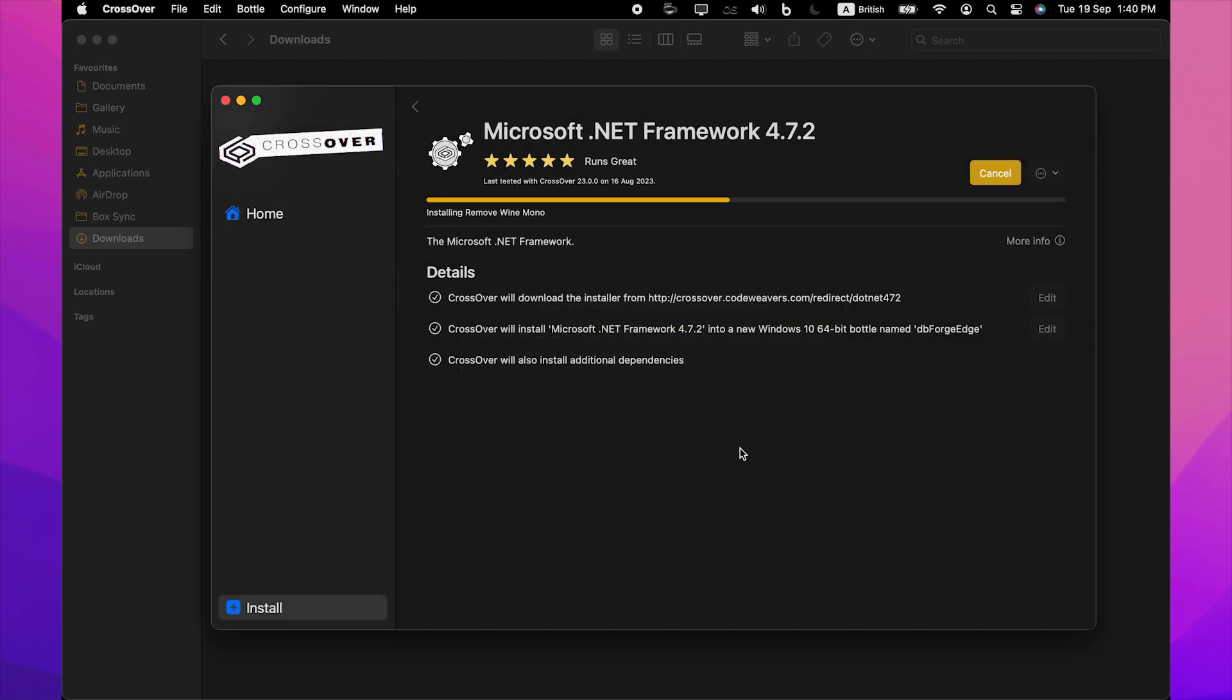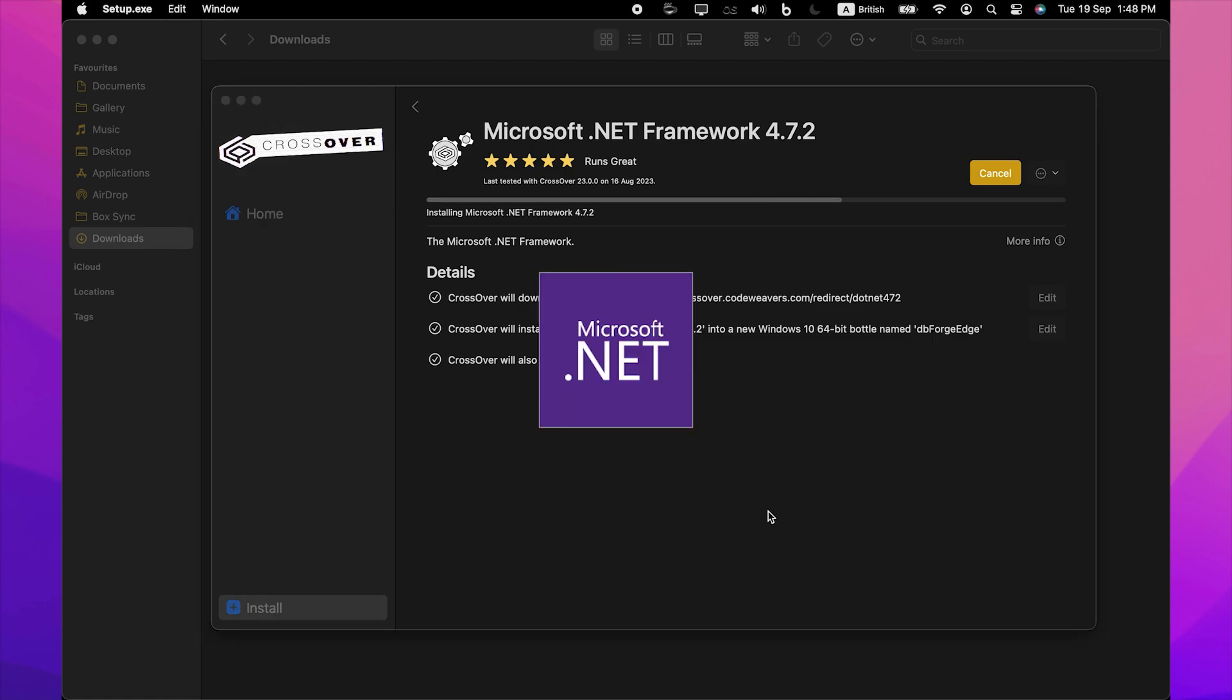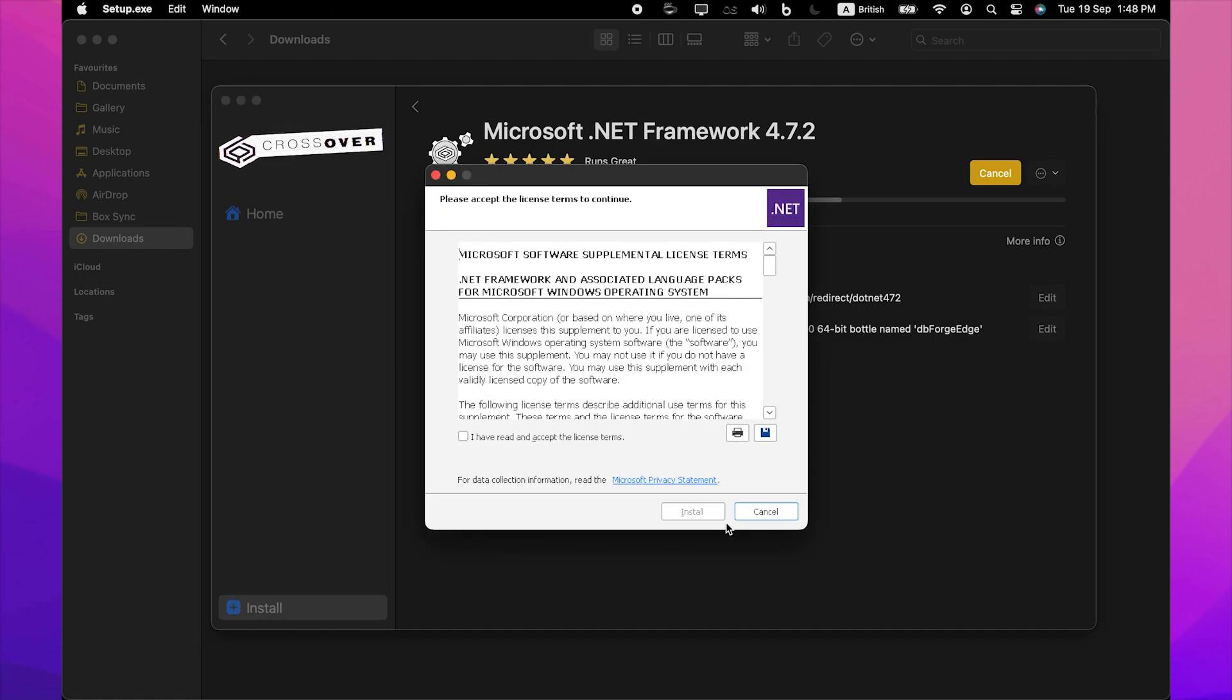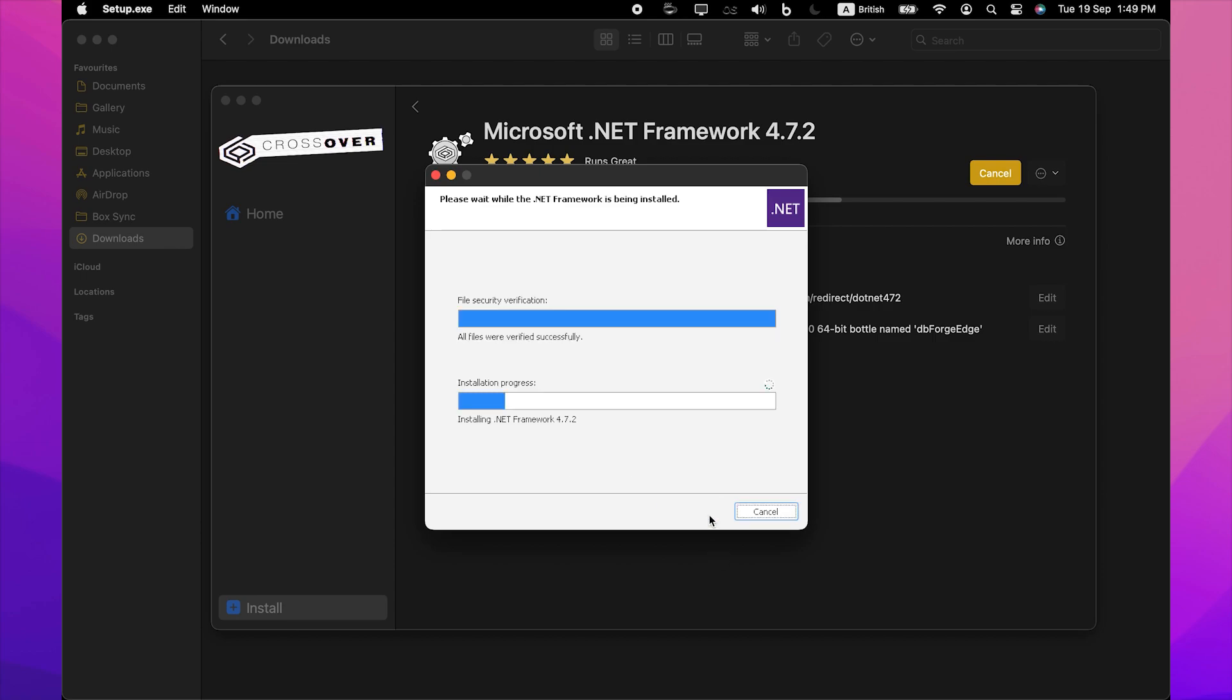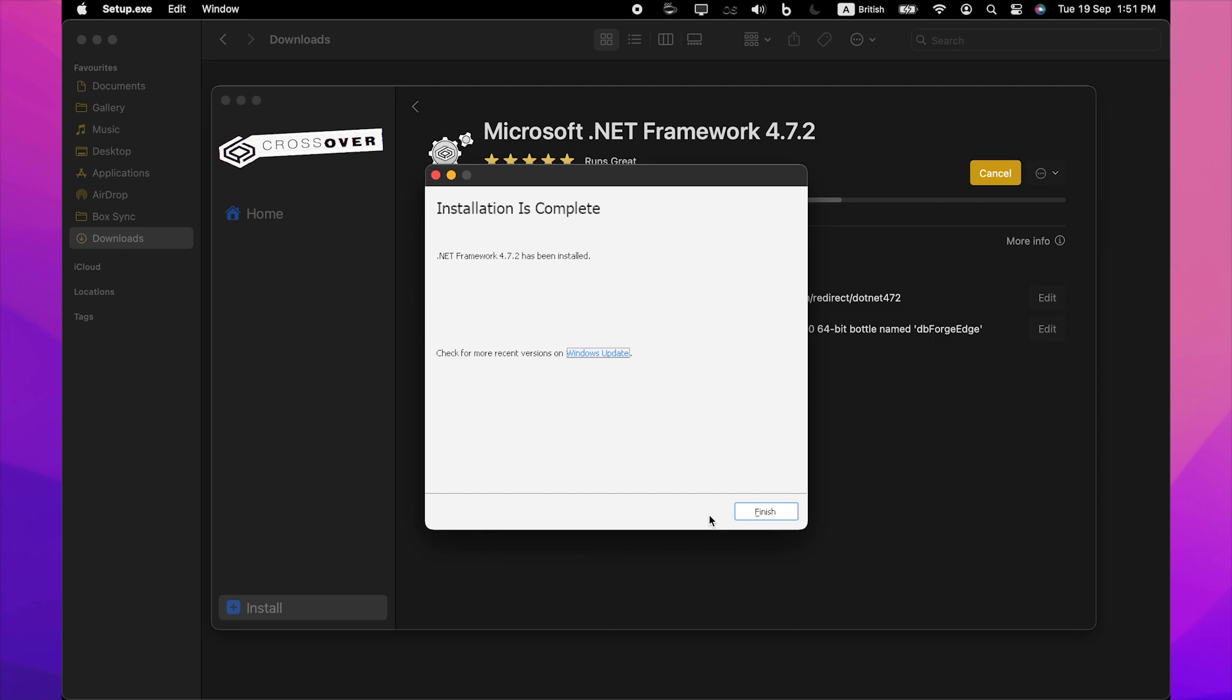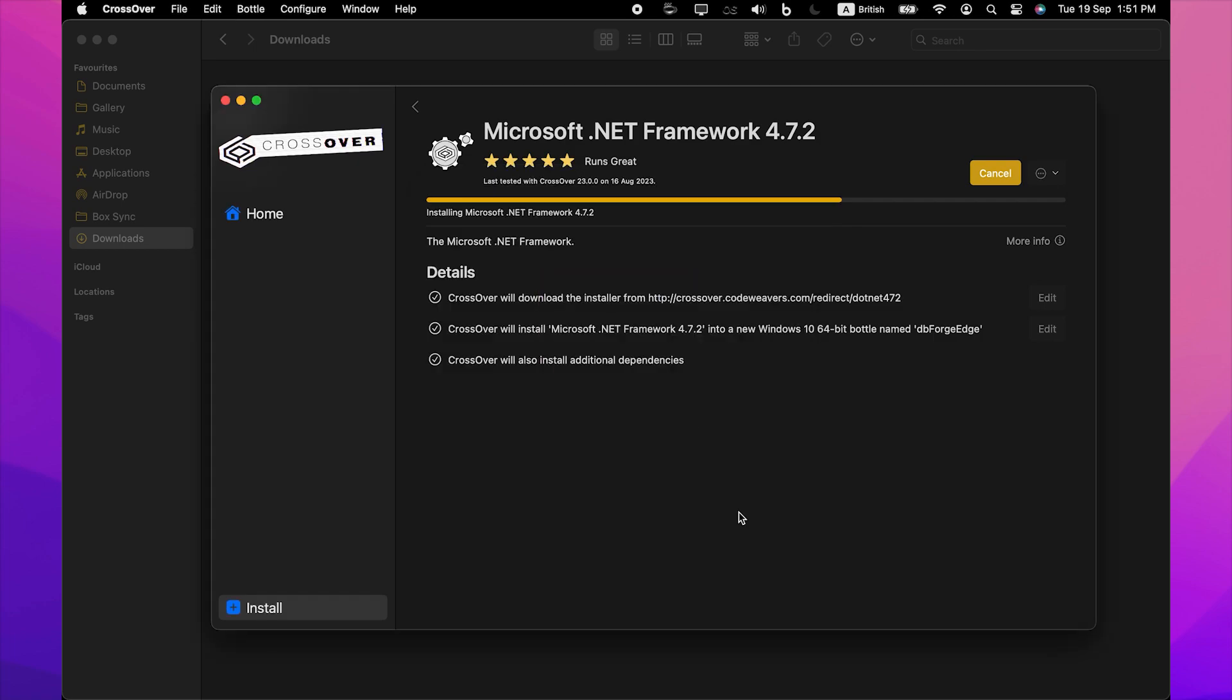The installation of the .NET Framework package begins. Please note that it may take some time. Now the installer will guide you through all the steps. You will only need to agree to license terms a few times. After the successful installation of the last required component, .NET Framework 4.7.2, click Finish.